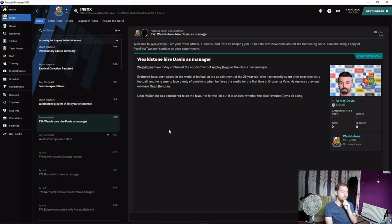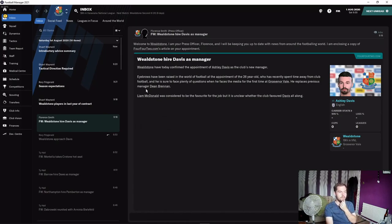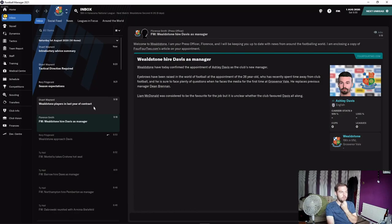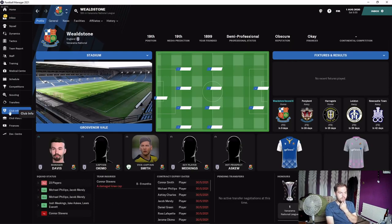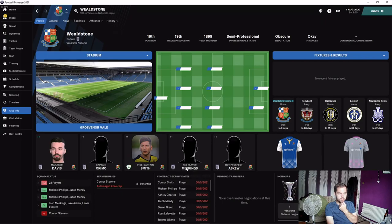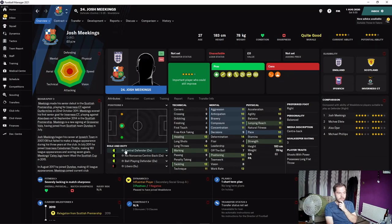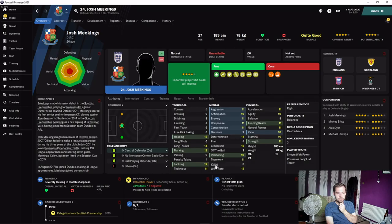Tomorrow we'll be having a look at our squad in a bit more detail. Let's have a quick look at the club info. Contracts need some redoing. Everyone's on holiday at the moment. Star player apparently is Meekings - he's a center back, 183 centimeters.